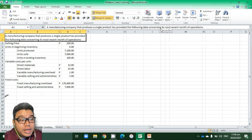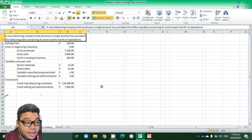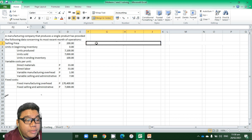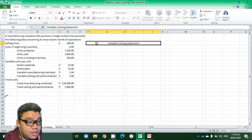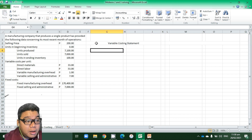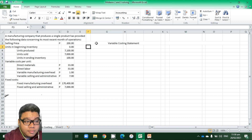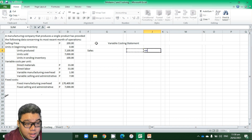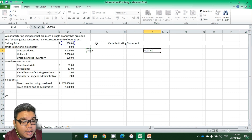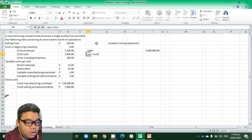I have transferred the information into Microsoft Excel so we can answer the problem. We will present first the variable costing approach — the income statement using the variable costing method, with the heading 'X Company Income Statement, Variable Approach.' We start with sales, which is the selling price multiplied by units sold, giving us 1.4 million.